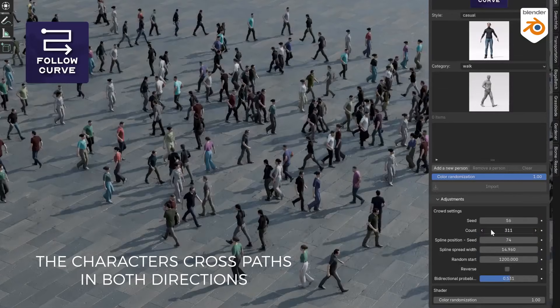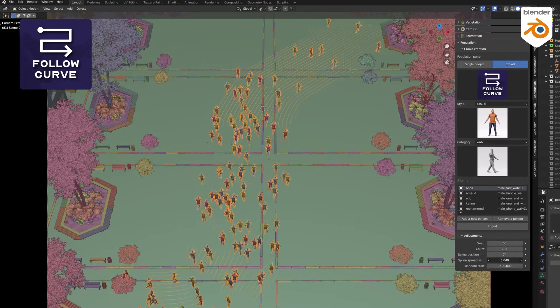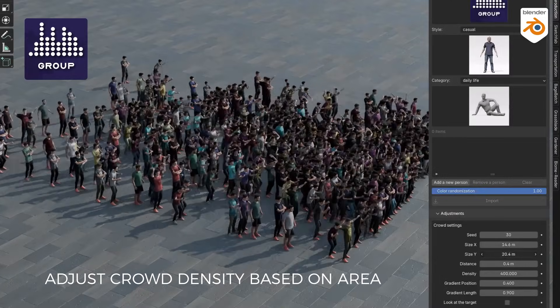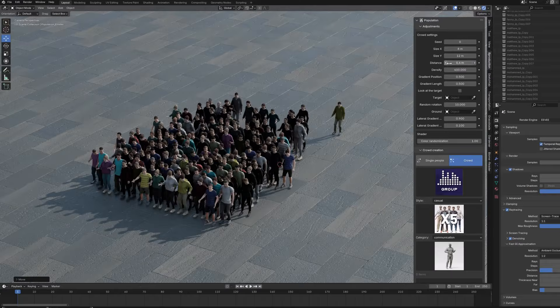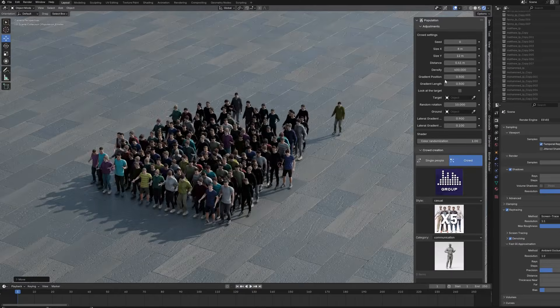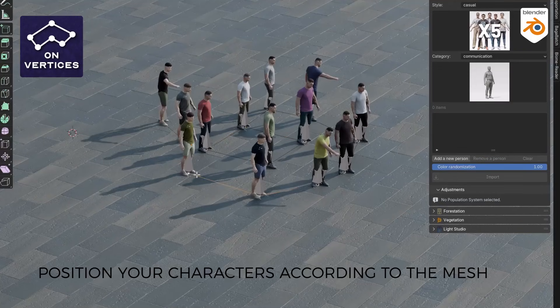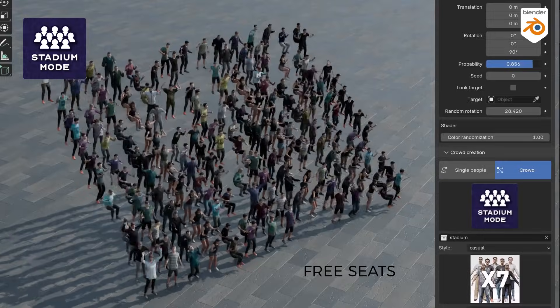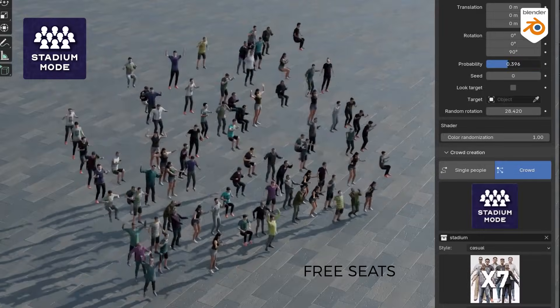Now, the elephant in the room: Population version 2, in which they have definitely doubled down on giving us more customization options.